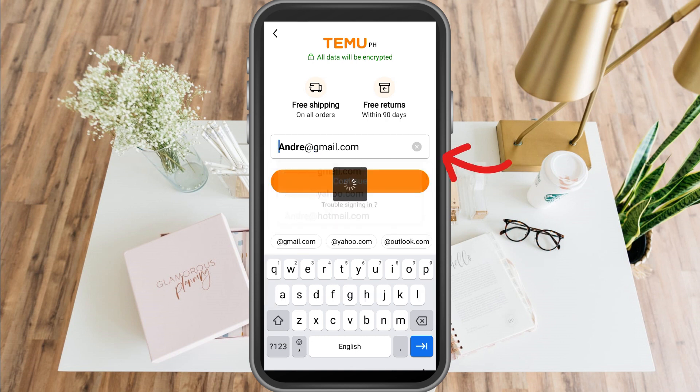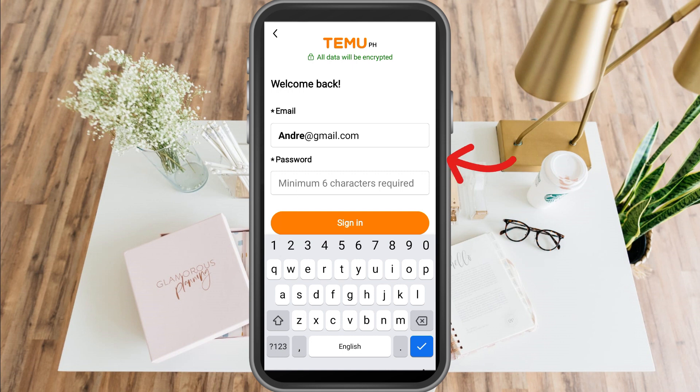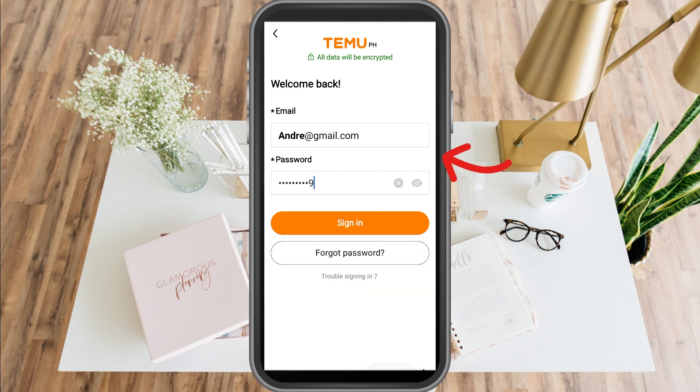Then create a strong password — a minimum of six characters. Once done, click sign in, and that's how easy it is.